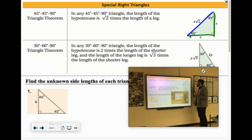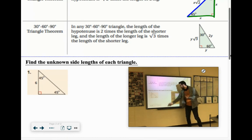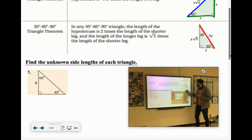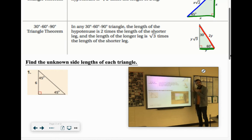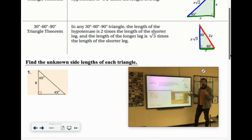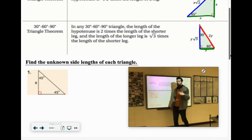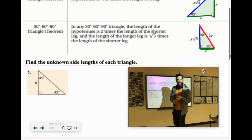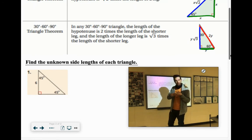Now the 30-60-90 has three different sides. The hypotenuse is the longest side, labeled as 2y. The smallest side is labeled as y — it's half of the hypotenuse. So if the hypotenuse is 20, the short side is 10. The middle side is the short side times the square root of 3. A way to remember the roots: 45-45-90 uses root 2 because there are only two different angles — either 45 or 90 degrees. The 30-60-90 has three different angles, so it uses root 3.